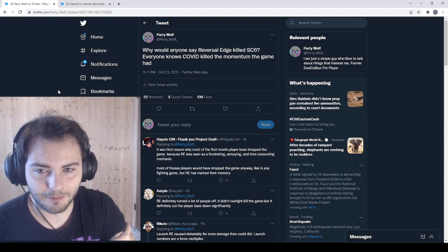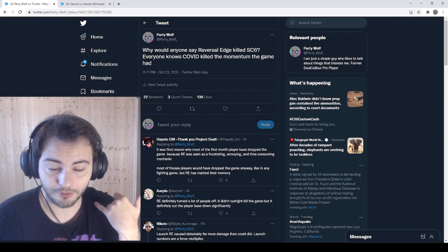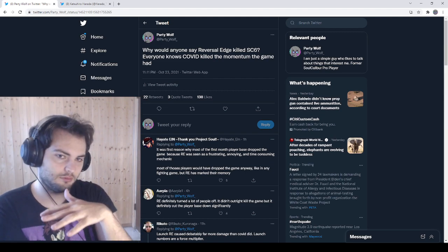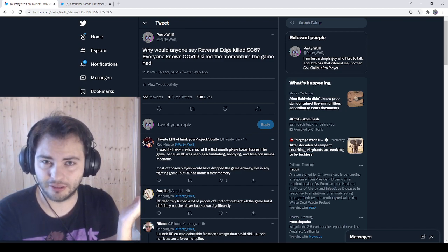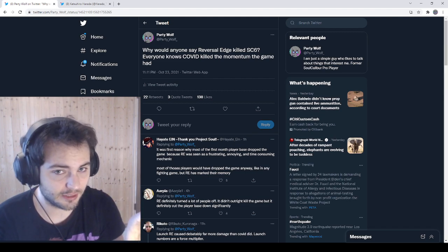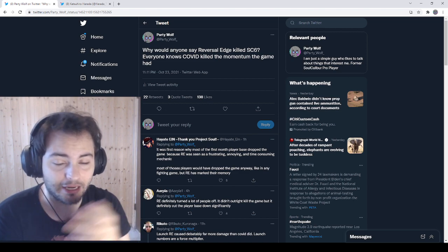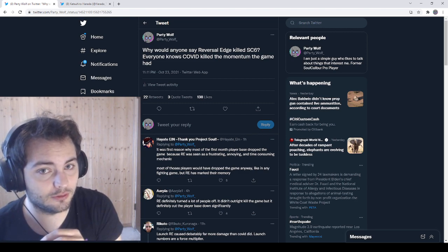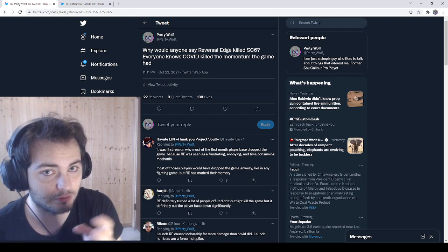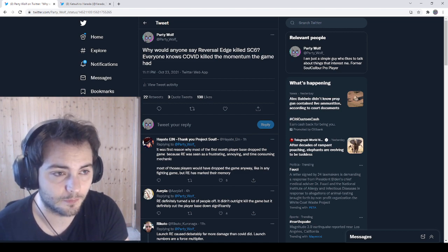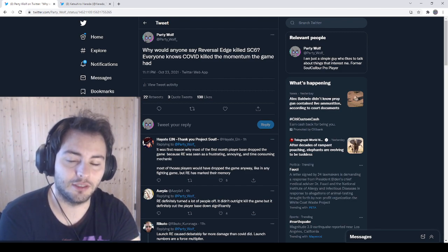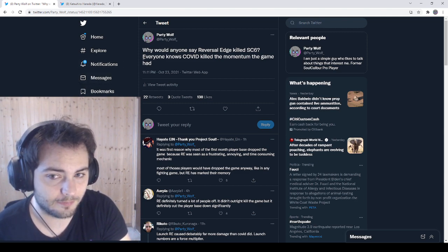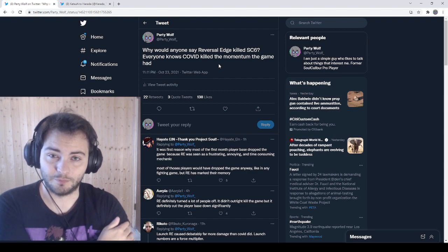Yeah, he basically just got the typical Harada like, oh I'm Harada, you dare confronted me, you're stupid, don't talk to me sort of response. It wasn't very interesting of an origin story, but that is what it is. So I posed the question, why would anyone say Reverse Edge killed SC6? Because that's what the guy said. Because to me, from my point of view, Soul Calibur 6 launched, it had people playing at tournaments.